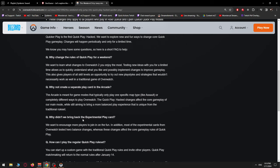Why didn't we bring back the Experimental Play card? True! We want to encourage more players to join in on the fun. More players. In addition, most of the Experimental cards from Overwatch tested hero balanced changes, whereas these changes affect the core gameplay rules of Quick Play.